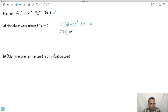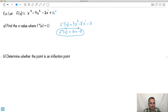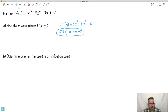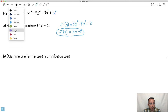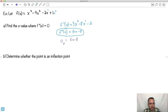Now find the second derivative by differentiating f'(x) = 3x² - 8x - 2. The derivative of 3x² is 6x, of -8x is -8, and -2 disappears. So f''(x) = 6x - 8. Notice we went from cubic to quadratic to linear. Setting f''(x) = 0: 6x - 8 = 0, so x = 8/6 = 4/3.